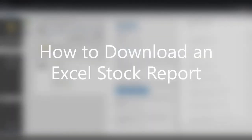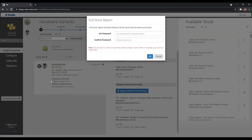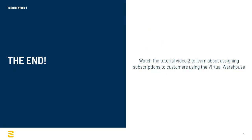On the Virtual Warehouse, you can also download an Excel Stock Report by clicking on Download Report in the Navigation Bar to get a list of all the purchased stock including the ones already assigned to the customer. After clicking on Download Report, it will ask you to set a password, which you will use to open up the Excel sheet. Simply enter the password and click OK. This will download the Stock Report. This concludes Part 1 of the tutorial video on navigating Virtual Warehouse to assign Perpetual Licenses.